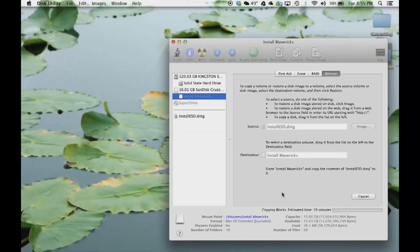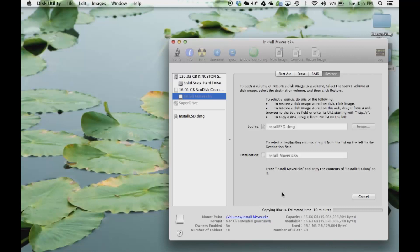Once this process completes, you will have a USB flash drive with Mac OS X Mavericks on it. You can take that USB flash drive anywhere you want and install the Mac operating system Mavericks onto any Mac computer.